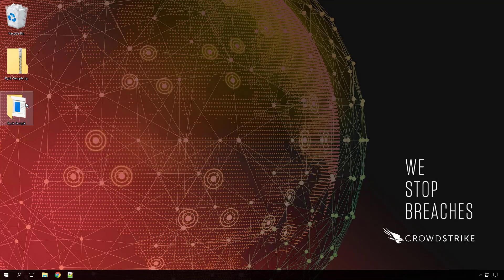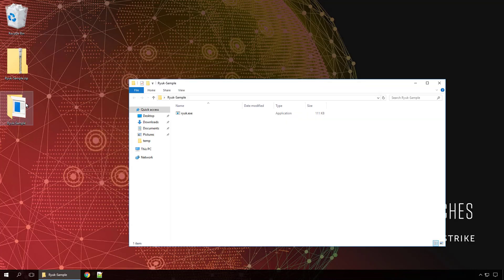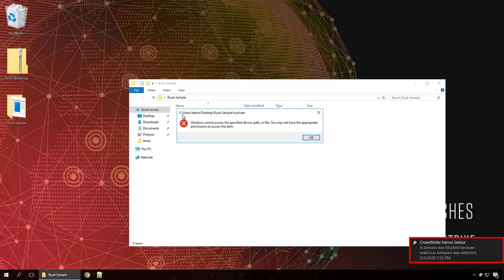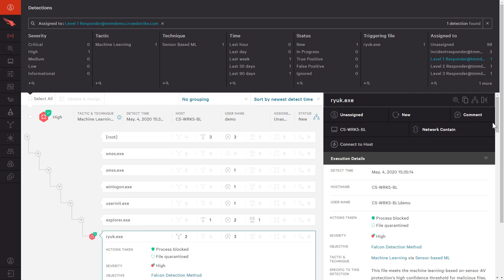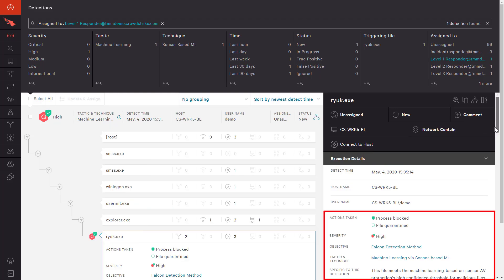Here we see a Windows system where the user is trying to run a suspect file. Immediately there is a pop-up from CrowdStrike that the process was blocked due to malicious behavior. In the user interface we see a new high-severity event for this system. The green badge indicates that this is a prevention event. Looking at the execution details, we see the file was blocked and quarantined.